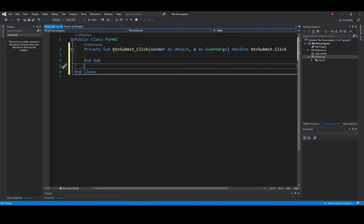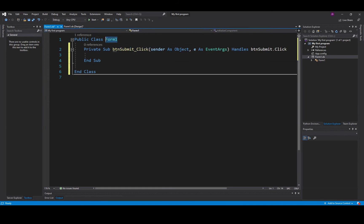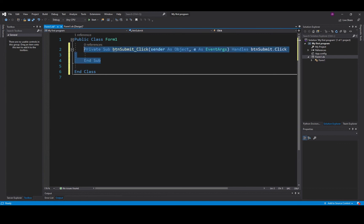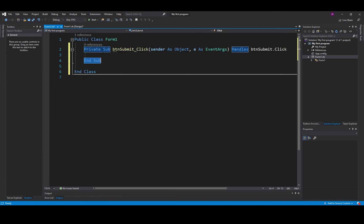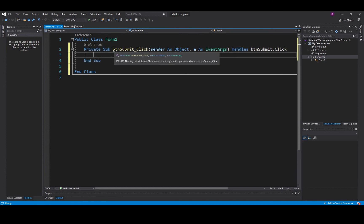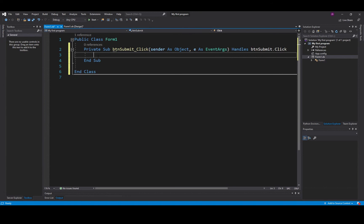So top tip for all you AS students out there as well as you A2 students is never delete the public class and never delete the end class. That is your container for this project. These things here, these are sub procedures and at the top we've got private sub and end sub. Any code written inside those two relates to the BTN submit event. So when I click the button it's going to action whatever code appears here.